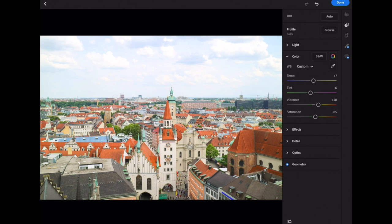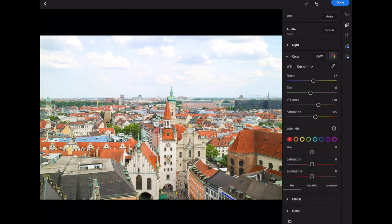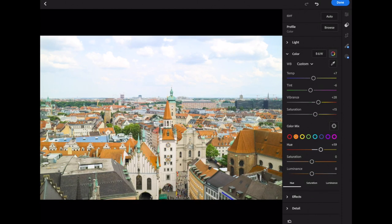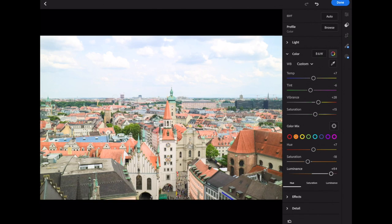I don't max out vibrance, but this is where I teach you how to edit specific colors. Click the color wheel and you get the Color Mix tool. There are three types: hue, saturation, and luminance. The dominant colors in this Munich photo are green, blue, and orange — those are the ones we'll focus on. When I hover over orange, the range can go toward yellow or red. Moving the hue slider right makes the rooftops more yellow; left makes them more red. Luminance controls brightness — sliding left makes that color darker, right makes it brighter. For pastel lovers this would be a great fit.